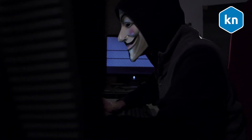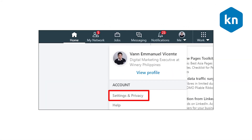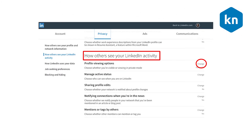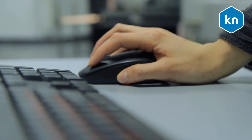To set your profile viewing options to anonymous, click the Me icon at the top of your LinkedIn homepage, click Settings and Privacy, select the Privacy tab at the top of the page, and under the Profile Privacy section click Change next to Profile Viewing Options. Then choose to be displayed as an anonymous LinkedIn member. Changes will be saved automatically.